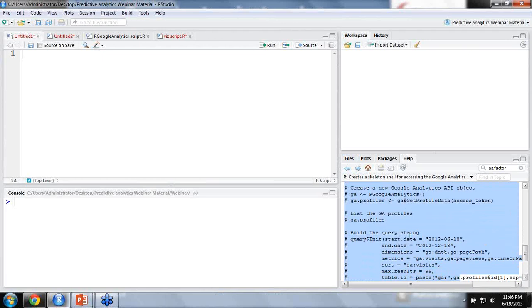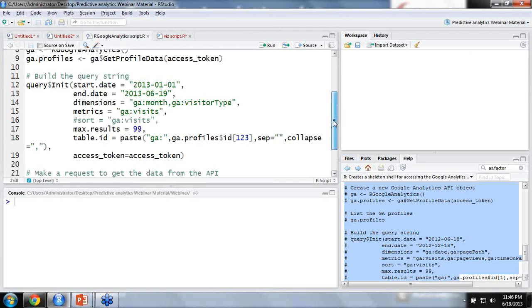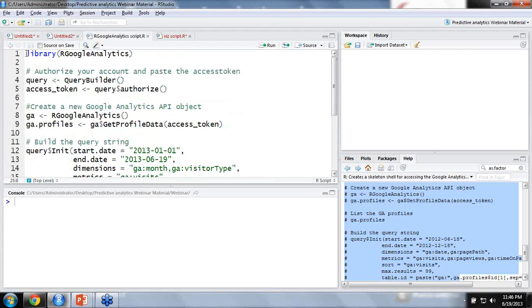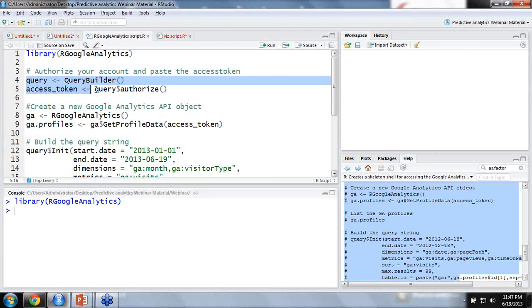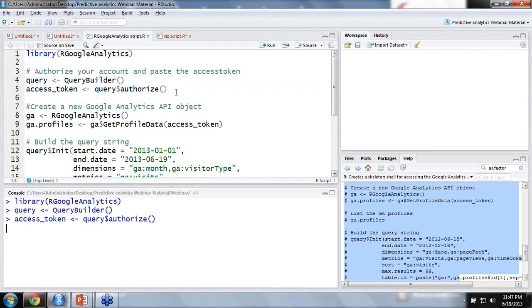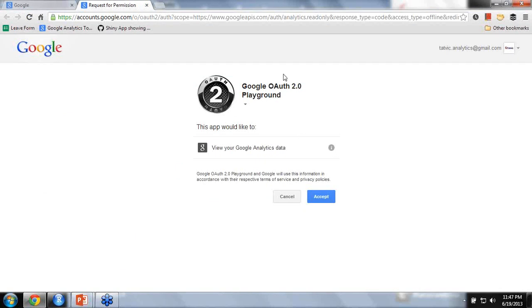We click on the core function, R Google Analytics, because it contains an example script which you can easily use and modify for your own purposes. We'll be using the script for extracting data from a particular Google Analytics account, and you can simply copy the script to the script section and start playing around with it. The first step is to load the library, which brings the library into memory — this can be done using the library command. Before we build the query, we need to authenticate our account using the query dollar authorize function.